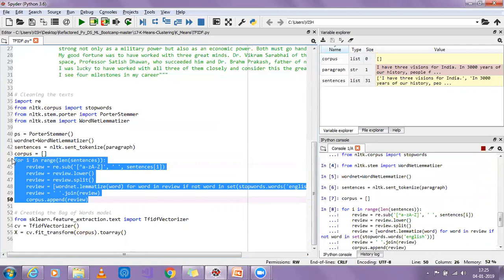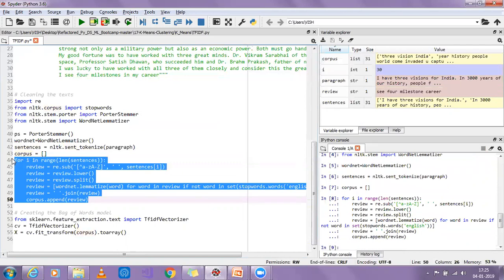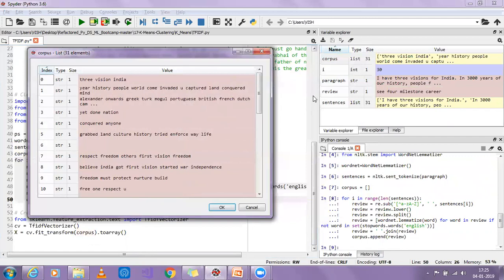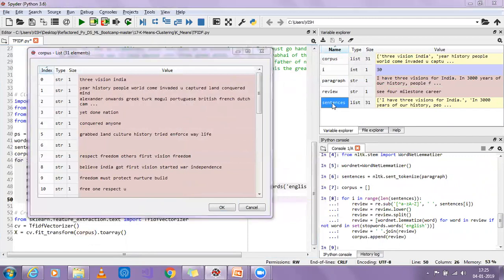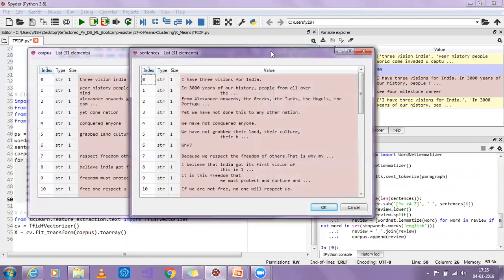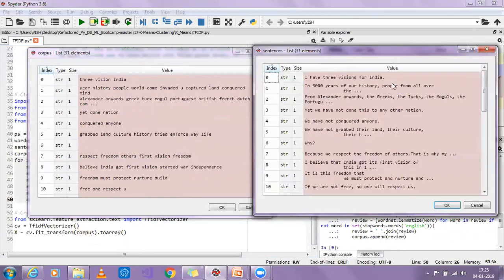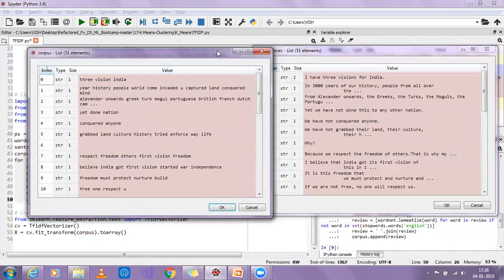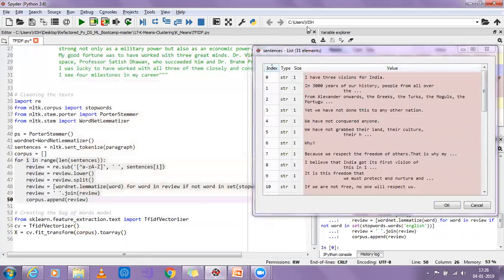It has got executed quickly. Now let us select the corpus and the sentence and compare them. The right hand side is basically my sentences after applying lemmatization and removing the stop keywords. It has removed almost everything and it is looking like a very good sentence altogether.